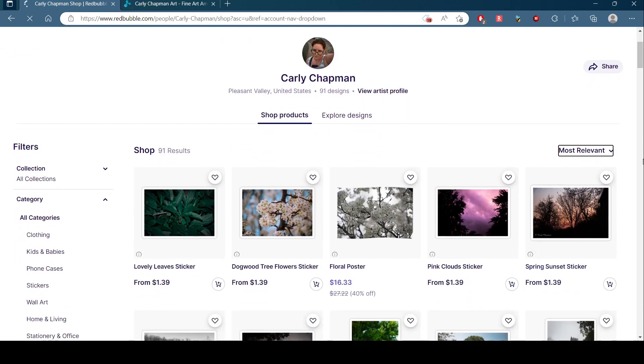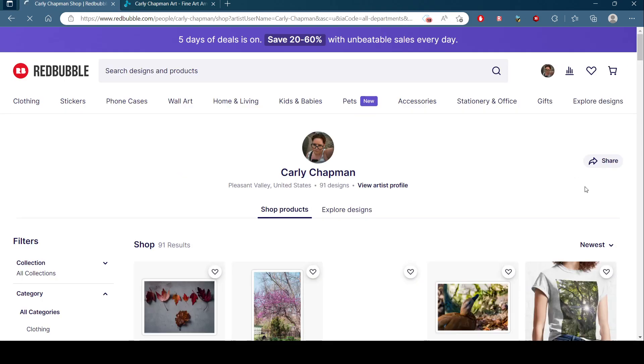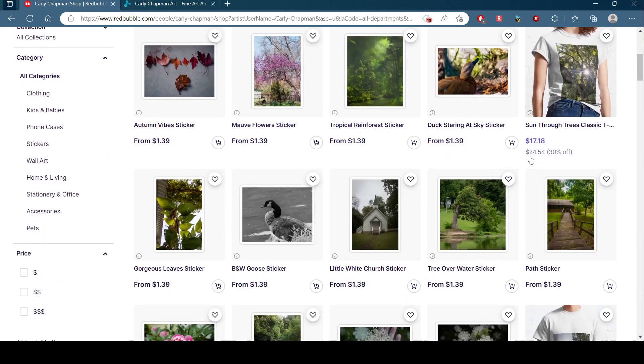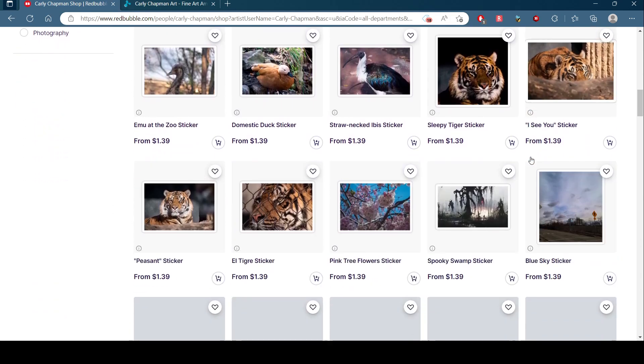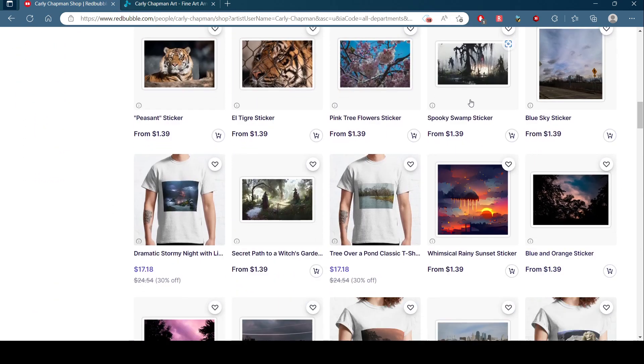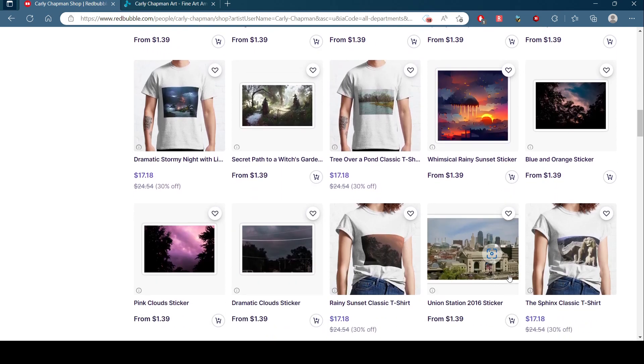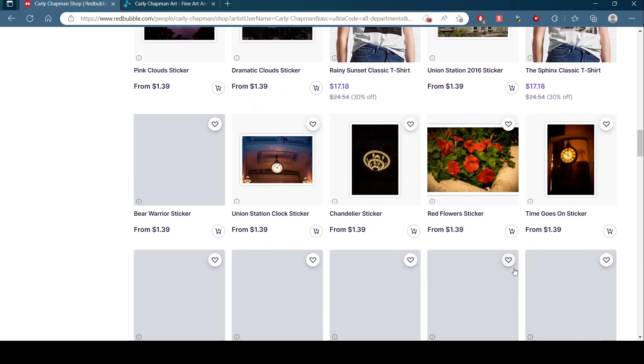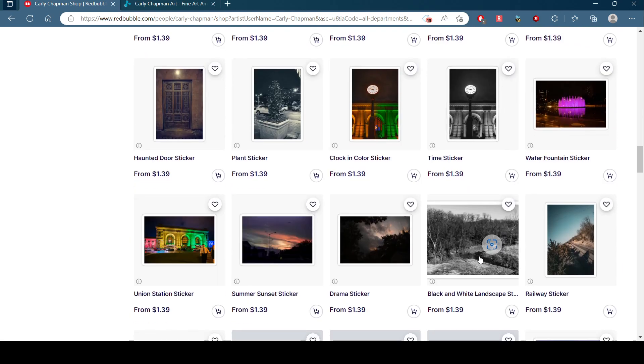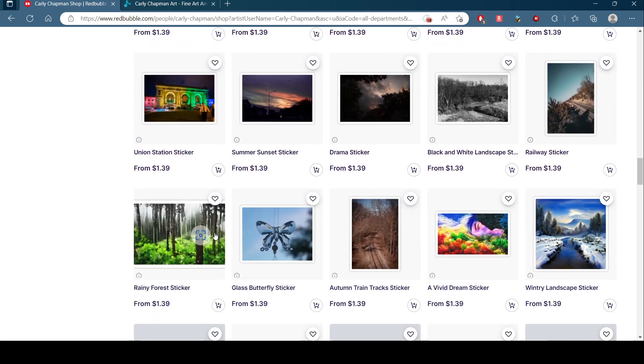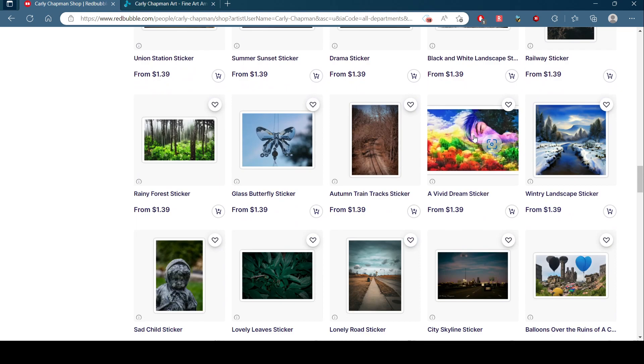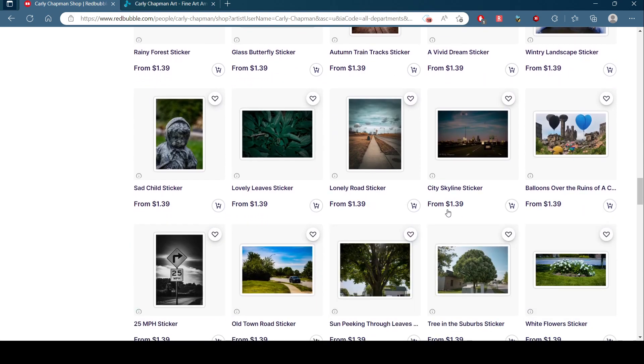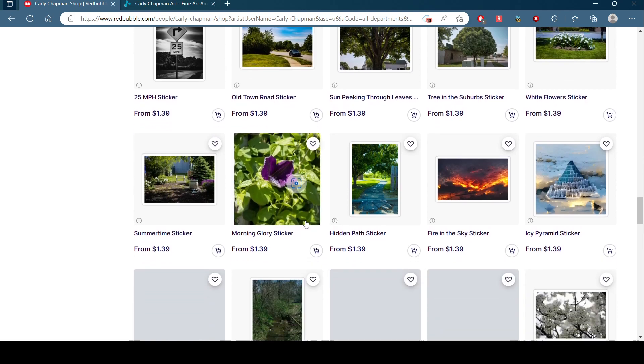Look at all this amazing stuff you can get on my Redbubble account. Those are showing stickers, but they can be shirts, it can be postcards, it can be wall art. Like here, let me find one. This is AI generated art, let me see.